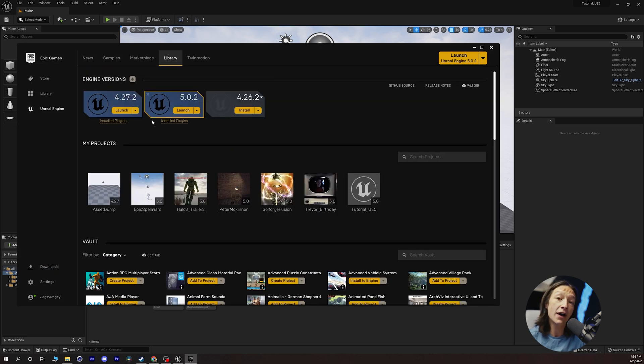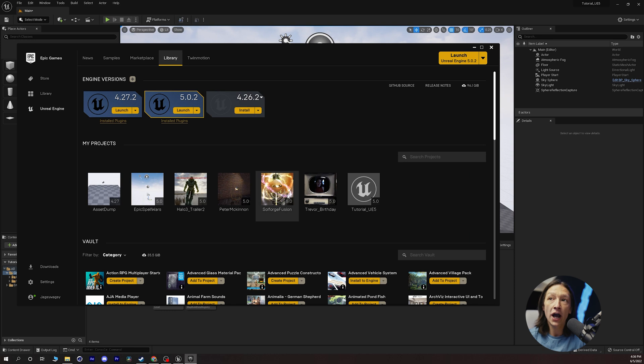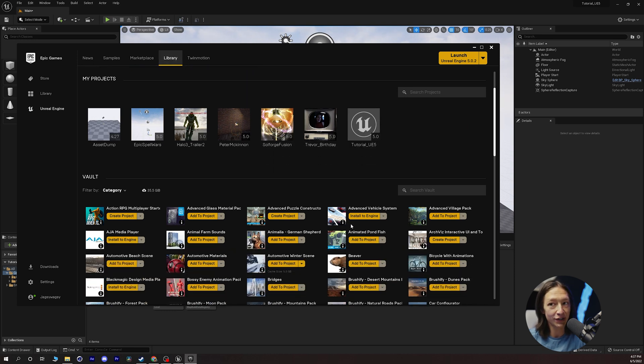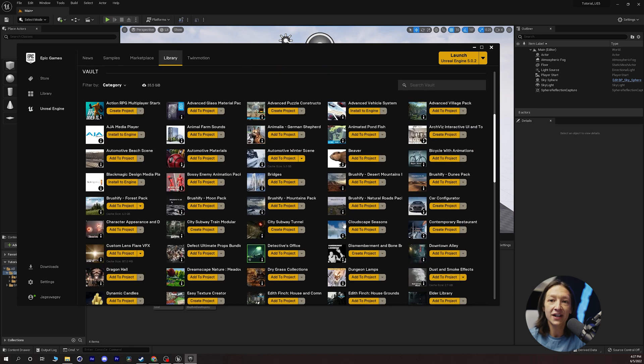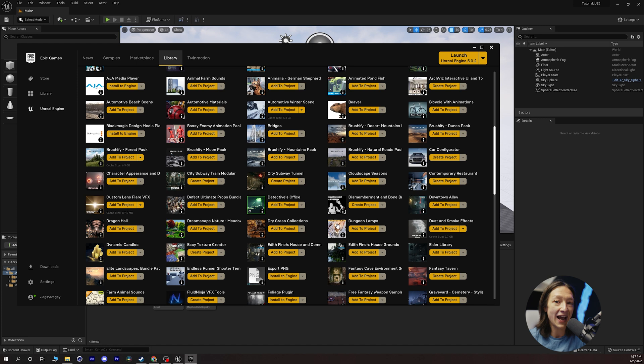So if you have your Epic Games launcher open and you scroll to your library section, scroll down to your vault, and you want to add something to your project.